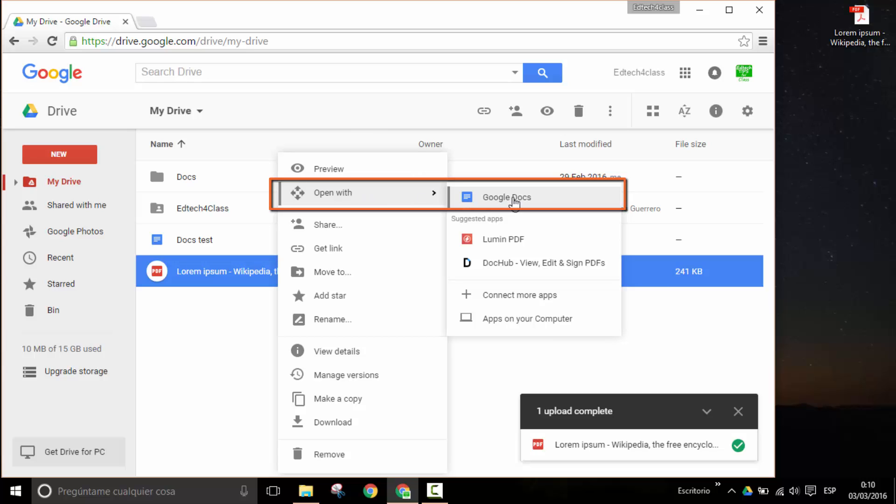If we do this, what Google Docs will do is it will apply its own OCR software, optical character recognition software, in order to turn that PDF file or the text within that PDF file into an editable Google Docs text file.